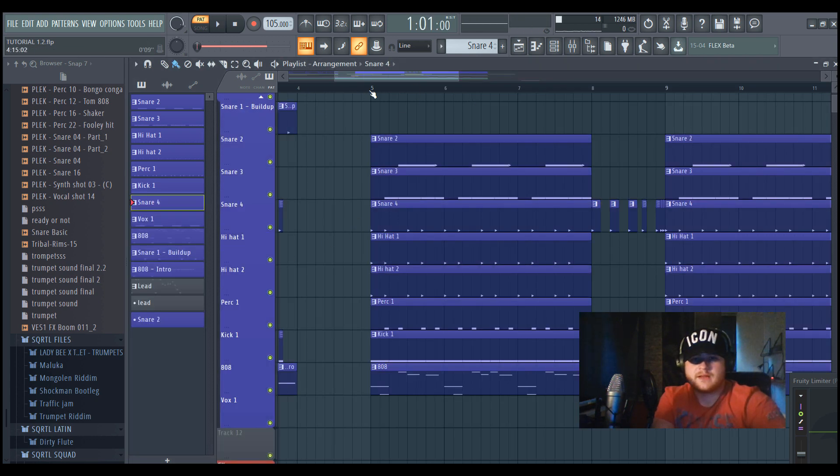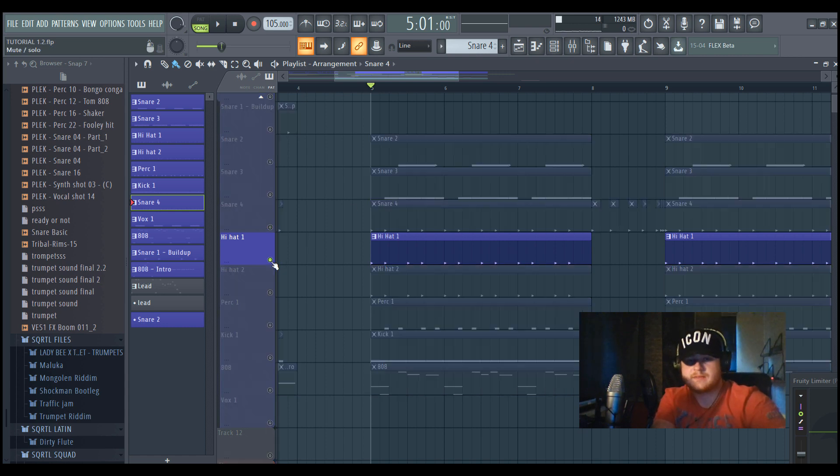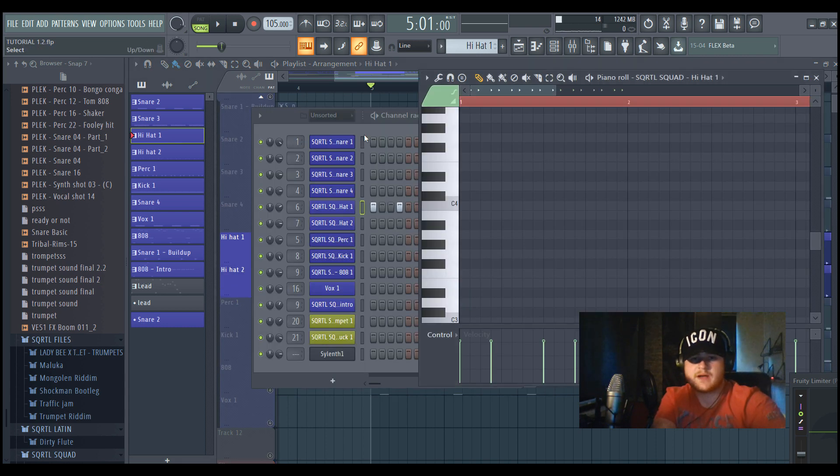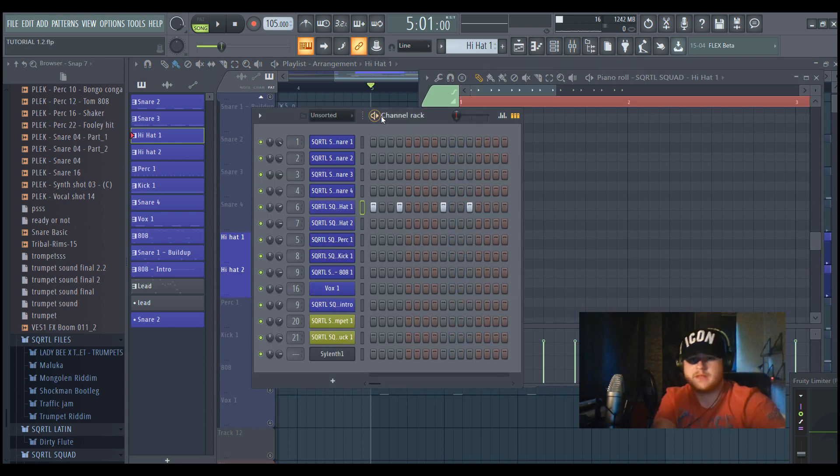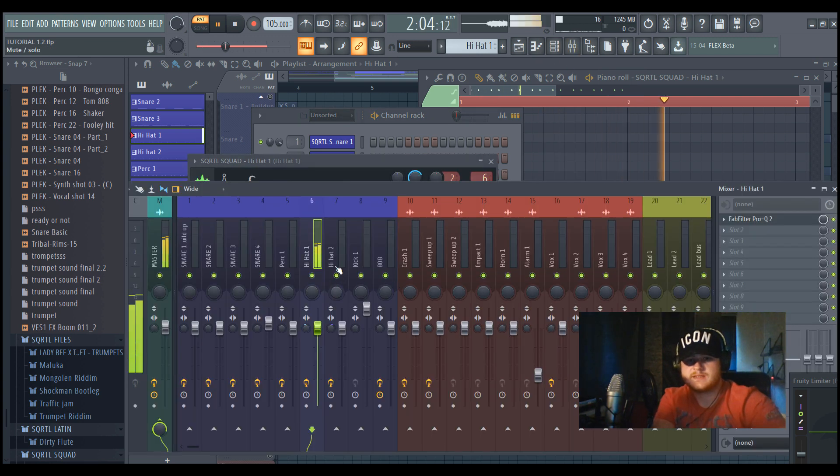Then a secret to getting really punchy drums is to add some hi-hats. I chose to add two hi-hats, but they are both the same.